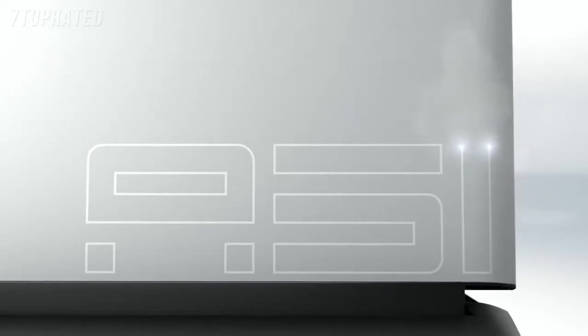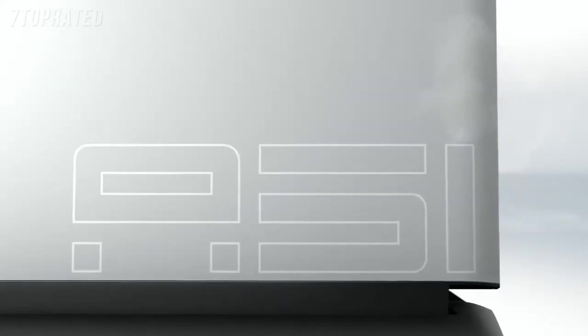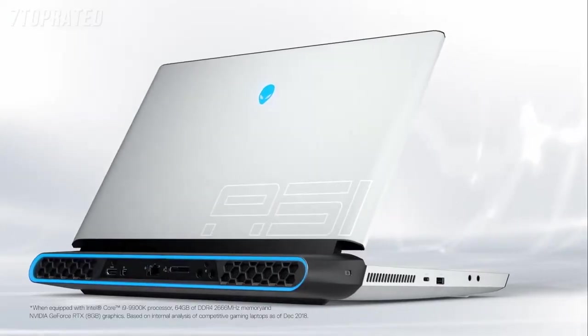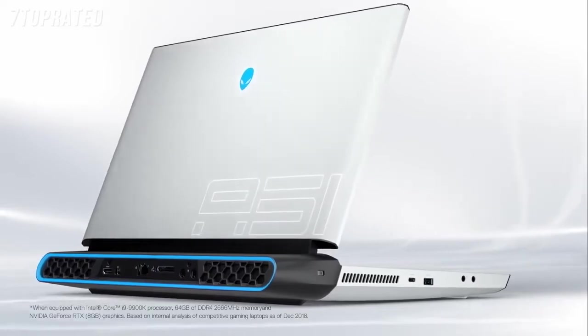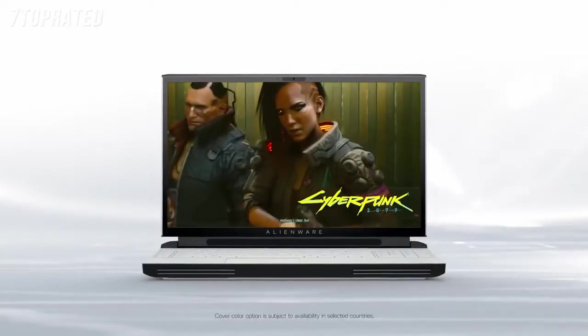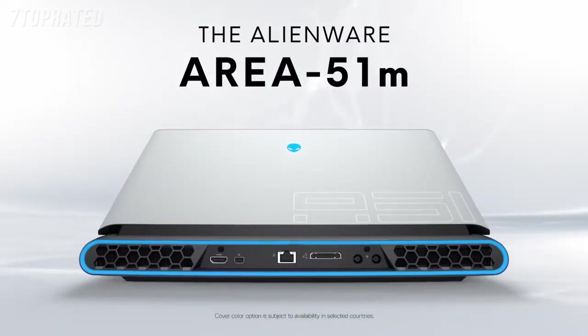The all-new Alienware Area 51M is now the world's most powerful gaming laptop. Desktop Intel Core processors and revolutionary show-stopping design.